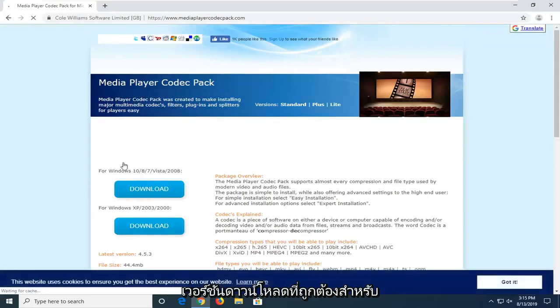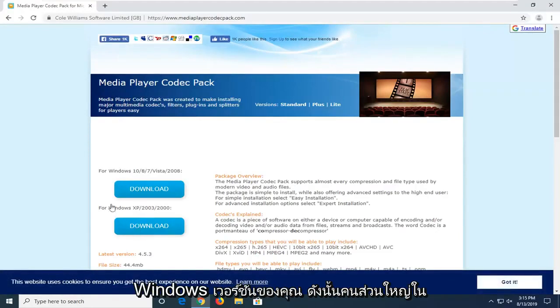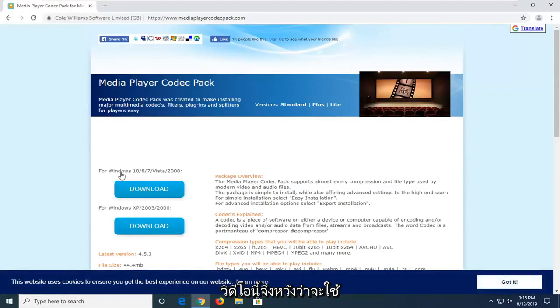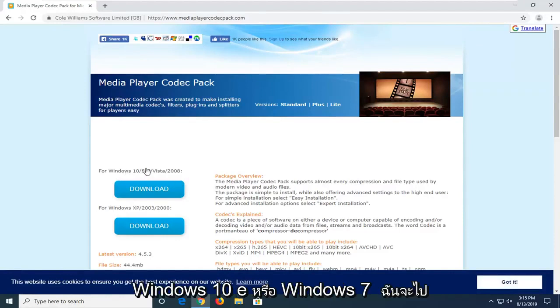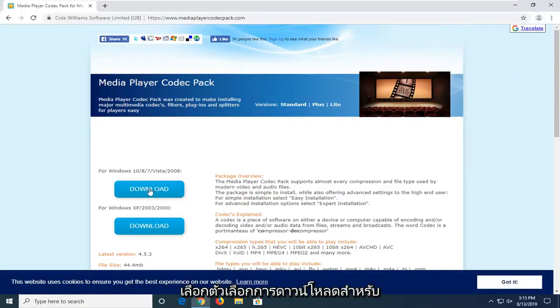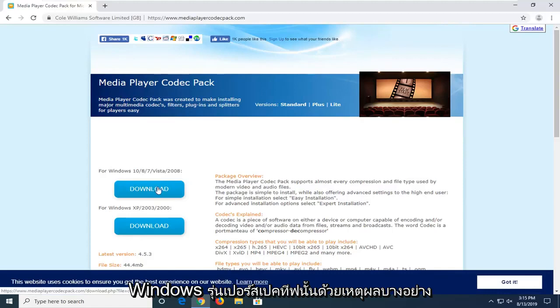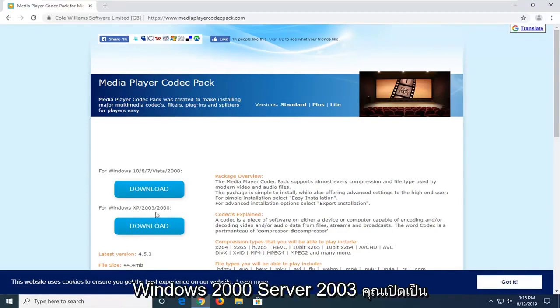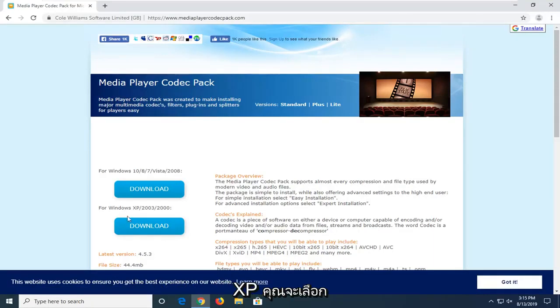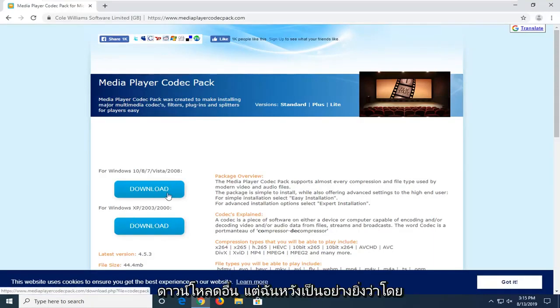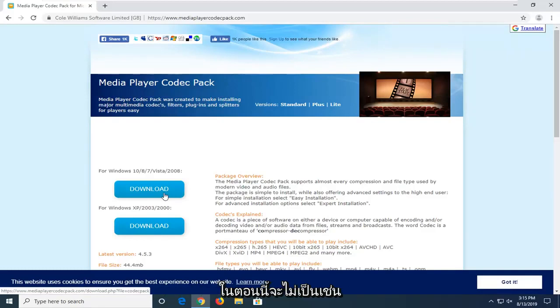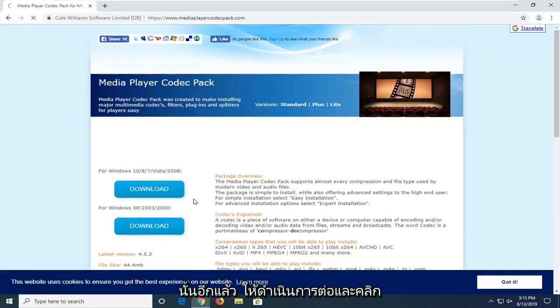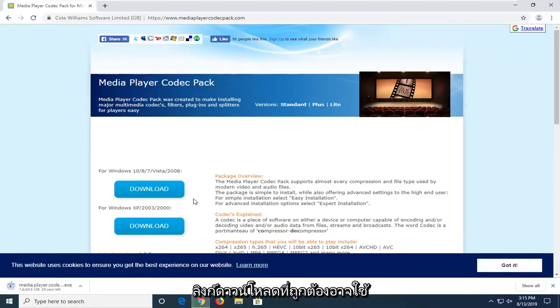We're going to select the correct download version for your version of Windows. Most people on this video hopefully will be running Windows 10, 8, or Windows 7. We're going to select the download option for that respective version of Windows. If for some reason you're running Windows 2000, Server 2003, or Windows XP, you're going to select the other download. But I'm really hoping that by now that would not be the case. So again, just go ahead and click on the correct download link.